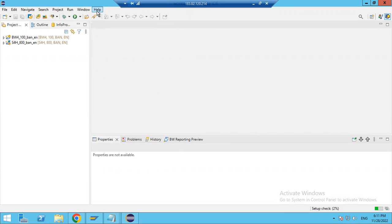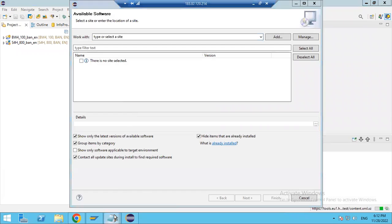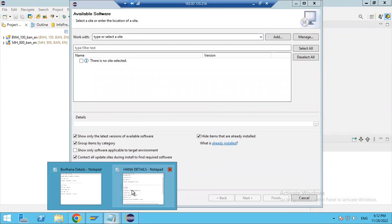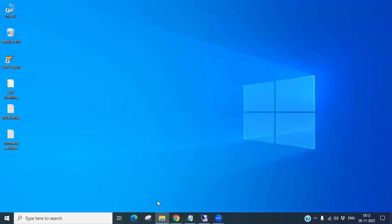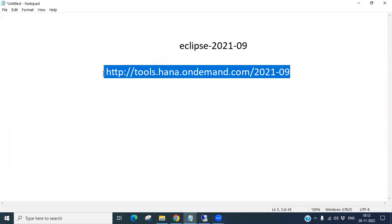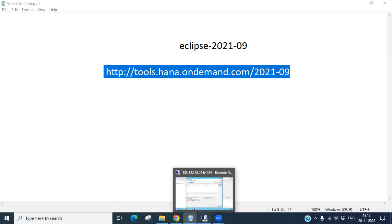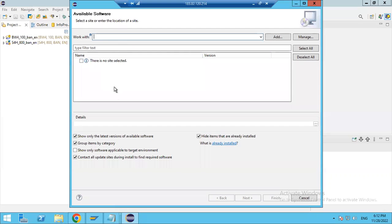Now go to the Help menu and click on 'Install New Software'. You will see a field where you need to enter a link. Copy the HANA tools link and paste it into the field here.